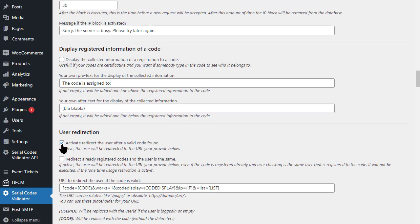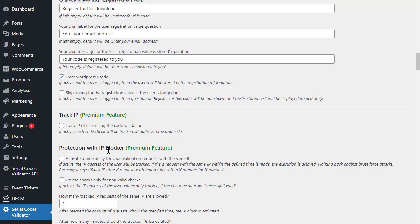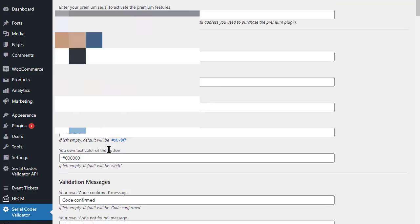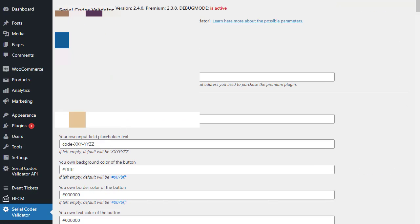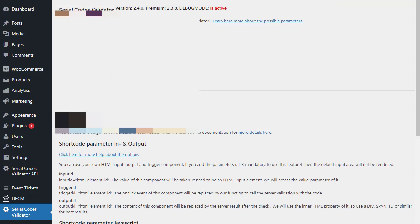If you want only logged in users to be able to activate the download, then lock the validator accordingly. In this case, you should offer people to register with you in advance.